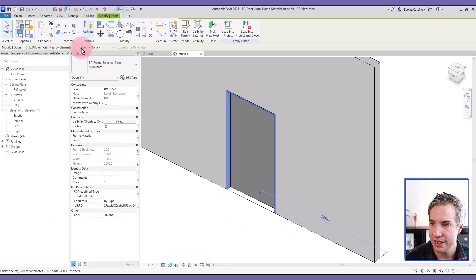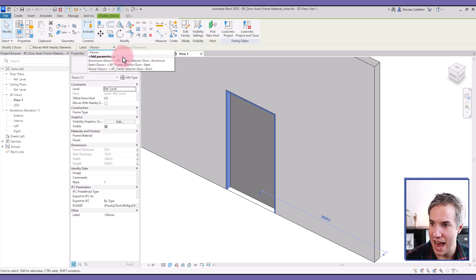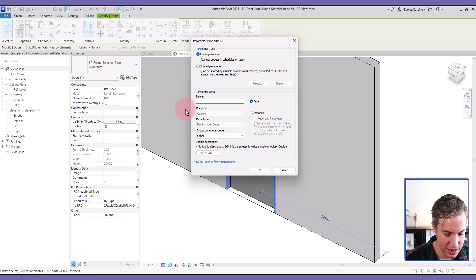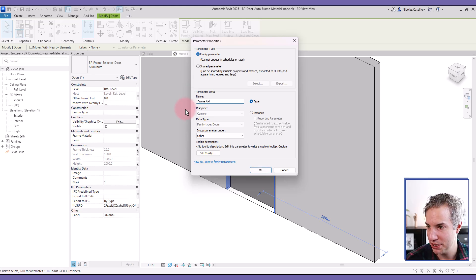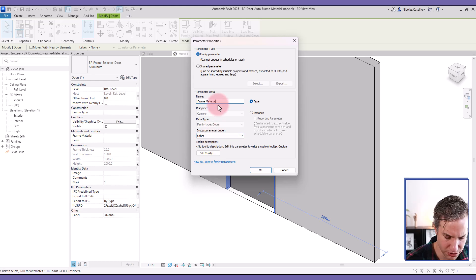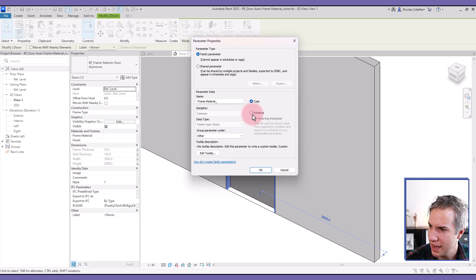And in the options bar, this says label, I'm going to select add parameter. And I will call this frame material. I think there's another frame material, just going to add a little symbol.